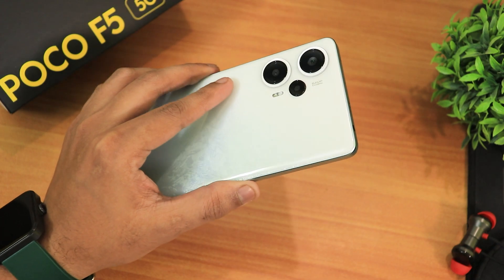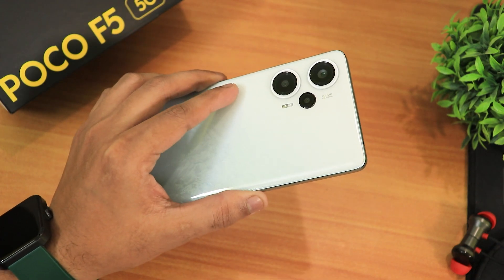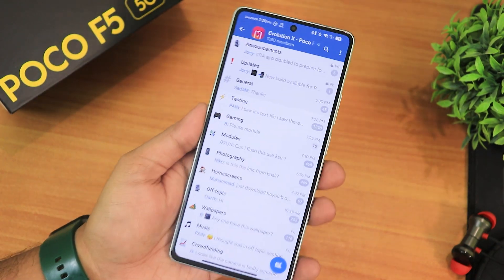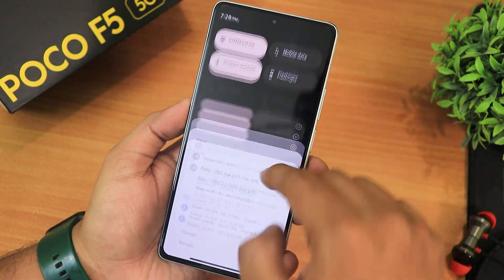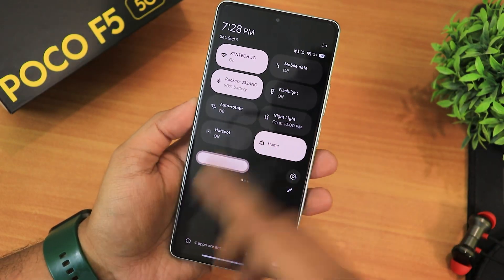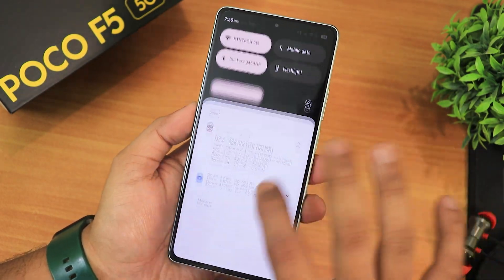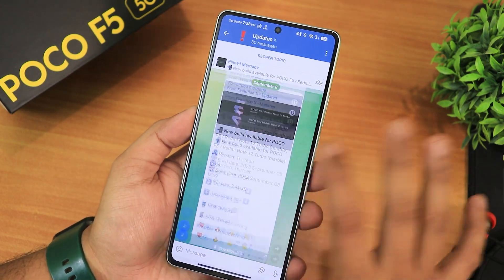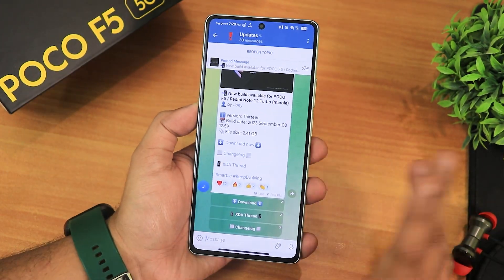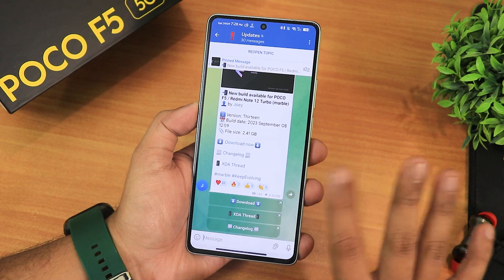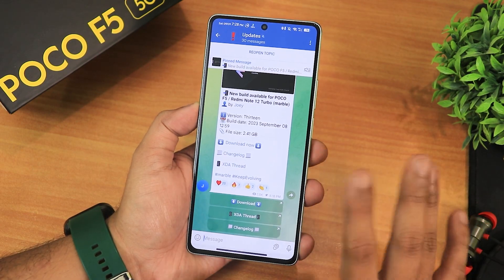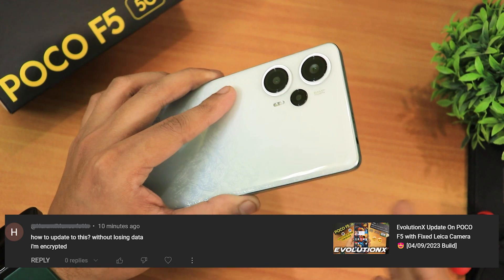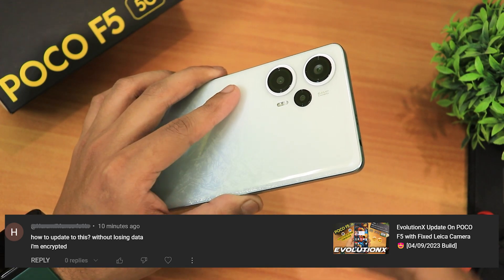What is up guys, this is Tito back with another video on the POCO F5. Today I'm gonna be showing you how you can actually update the EvolutionX ROM. I'll show you the about section a little bit later, but as you can see there is an update, and a lot of you guys are confused about how to update — the system updater can be sometimes slow and may not work.